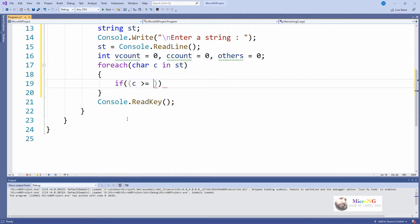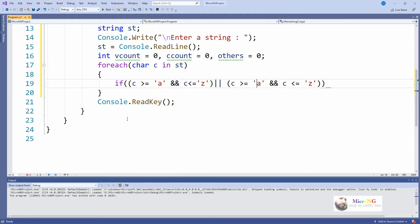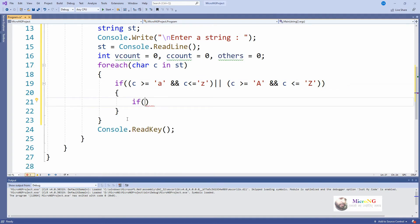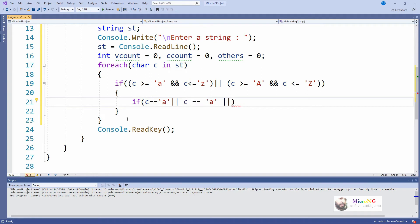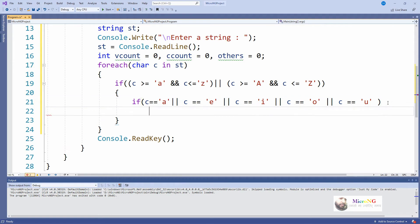Inside the foreach loop we check whether the character held in variable `c` is either between 'A' to 'Z' (capital) or 'a' to 'z' (small). If the character is within that range, it will be either a vowel or a consonant. Inside the if statement we then check whether the character is a vowel — specifically whether `c` is either 'a', 'e', 'i', 'o', 'u' (small letters). If it matches, we increase the value of `vCount` by one.